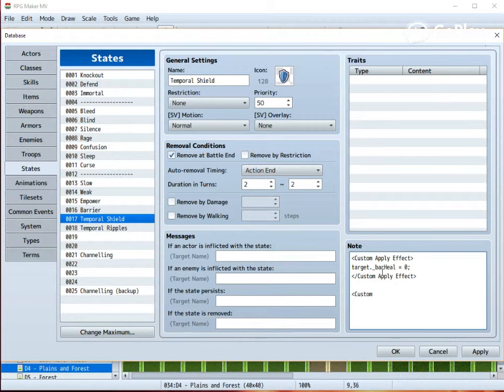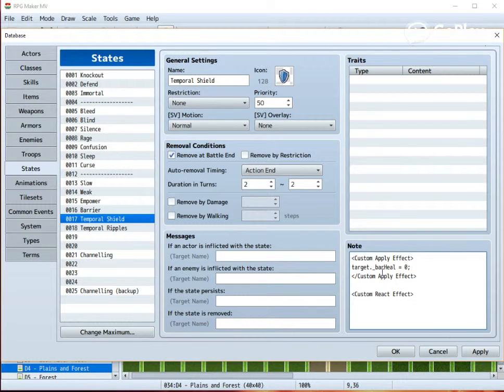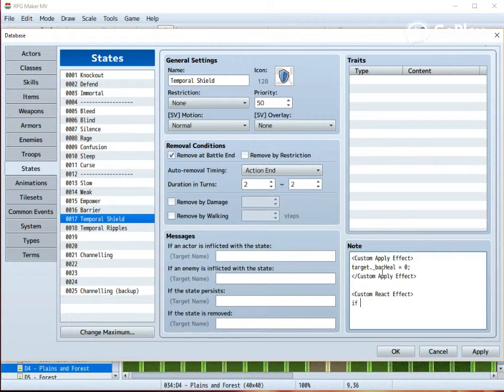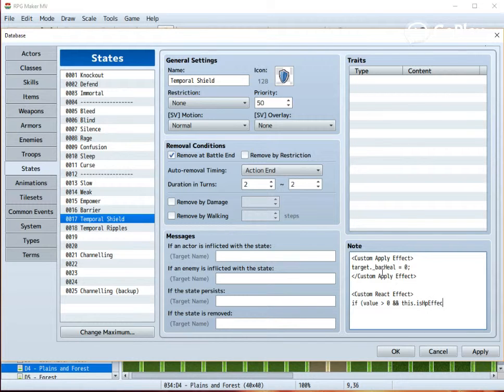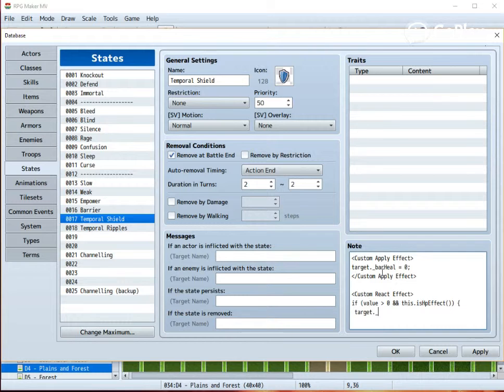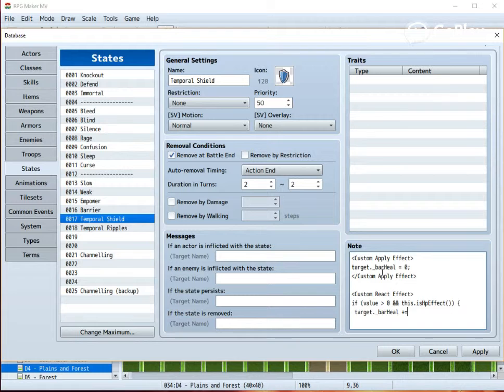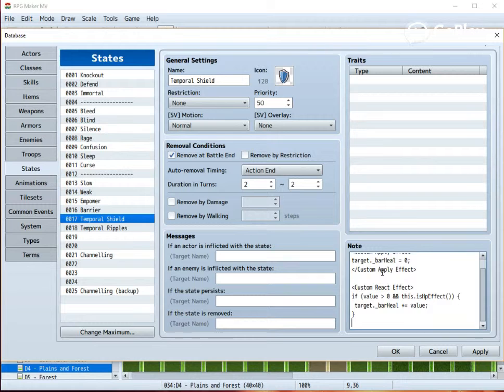The most important part is to make a custom react effect. In other words, this is what happens if the character is hit by something. If value, meaning the damage is greater than zero, and it is a HP effect, meaning that it's not a mana drain or anything similar, you should add the bare heal, you should add that damage to the bare heal variable thingy. And basically, that's it.